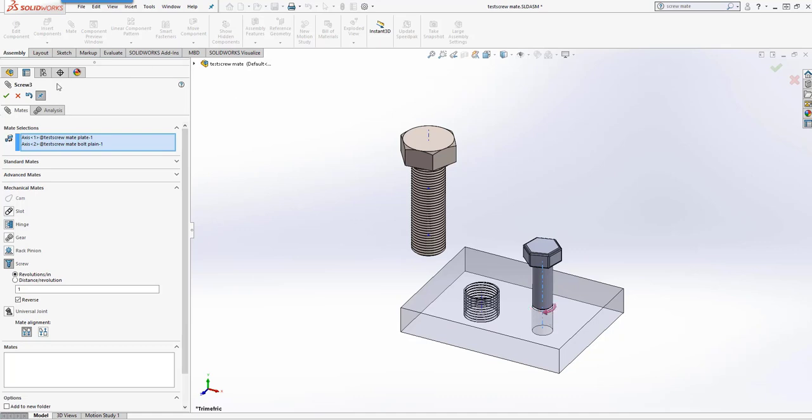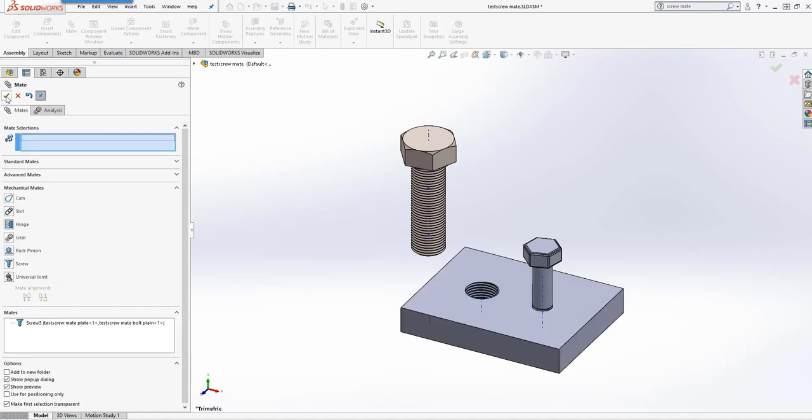Once we've added that, we'll see that we can move the bolt and the bolt will revolve.